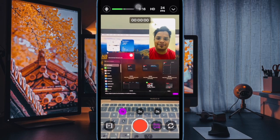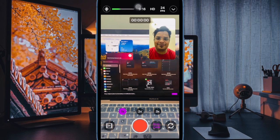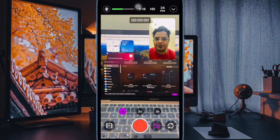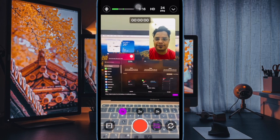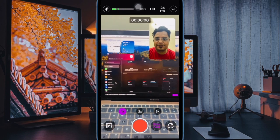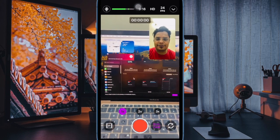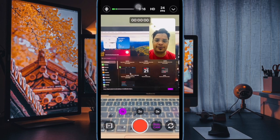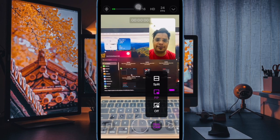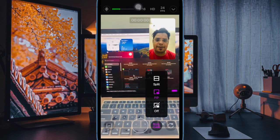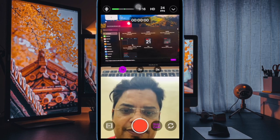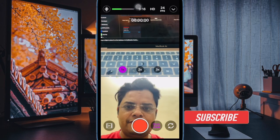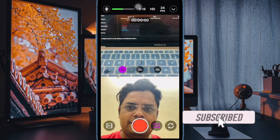Without a doubt, iPhone cameras have improved by leaps and bounds. However, there is one important feature that the stock camera app lacks: the ability to let you record video using both the front and back cameras at the same time.